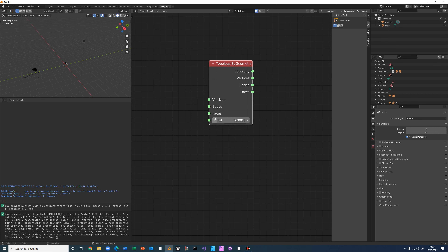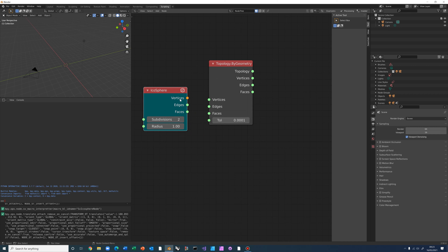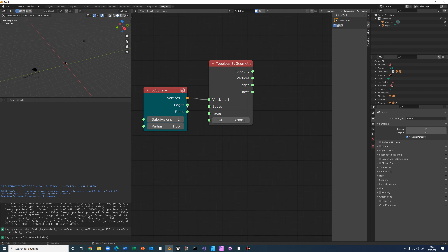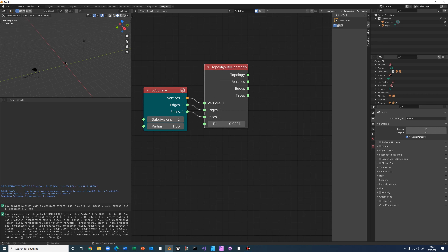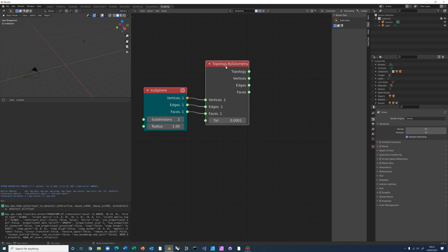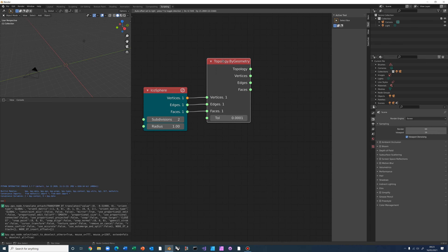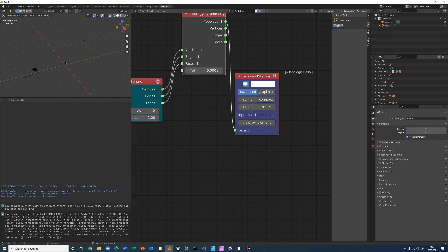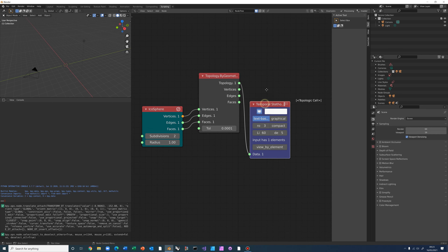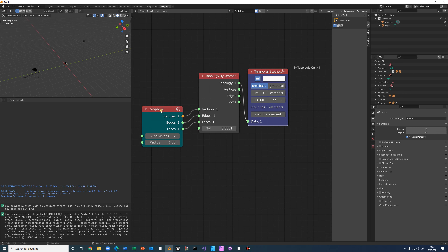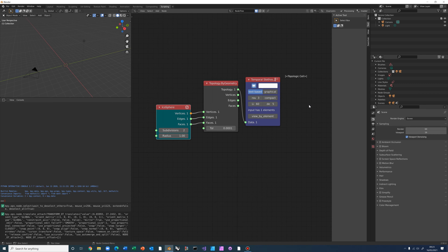To demonstrate, I'll create an IcoSphere — I'll use Alt+Space and type 'ico' to find the IcoSphere object. It has a radius of one and two subdivisions, and outputs Blender vertices, edges, and faces which are compatible with the Topology By Geometry node inputs. I'll link them together. Control-clicking on the node gives a temporal stethoscope to check the output — and you can see that an IcoSphere, being a solid, results in a Topologic Cell.